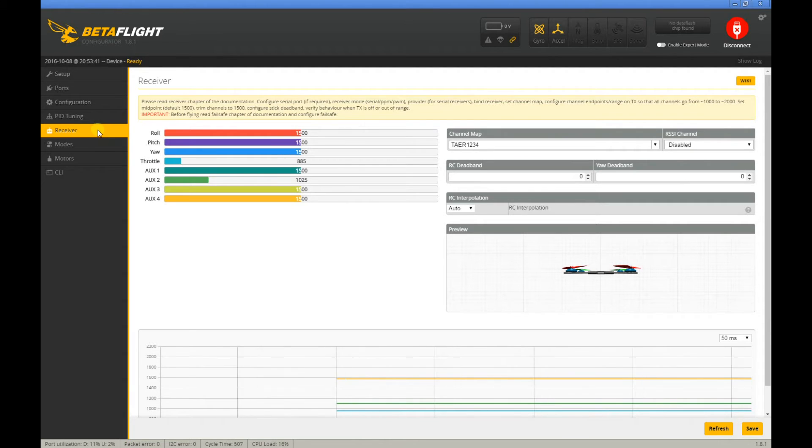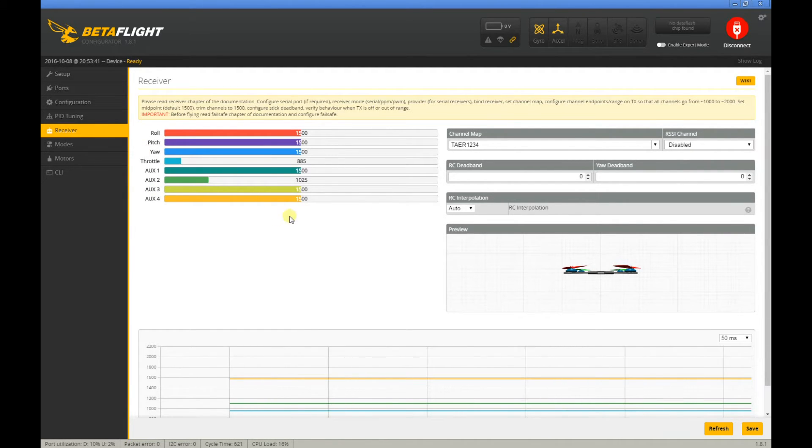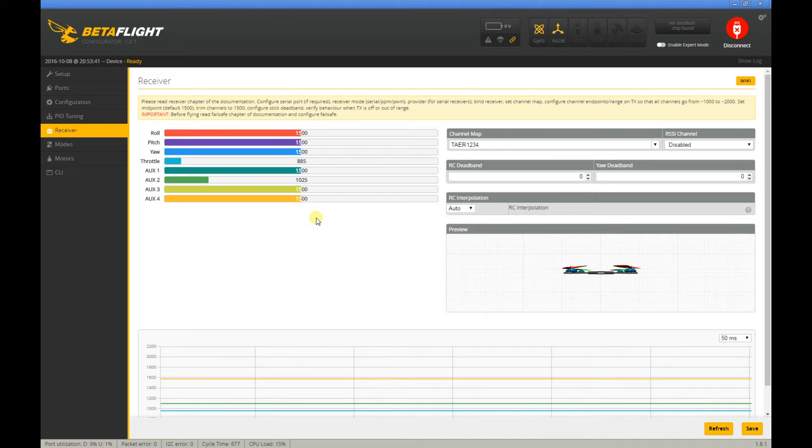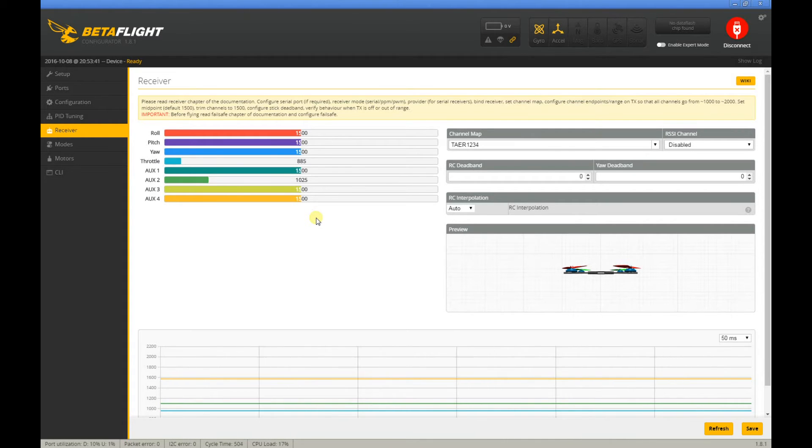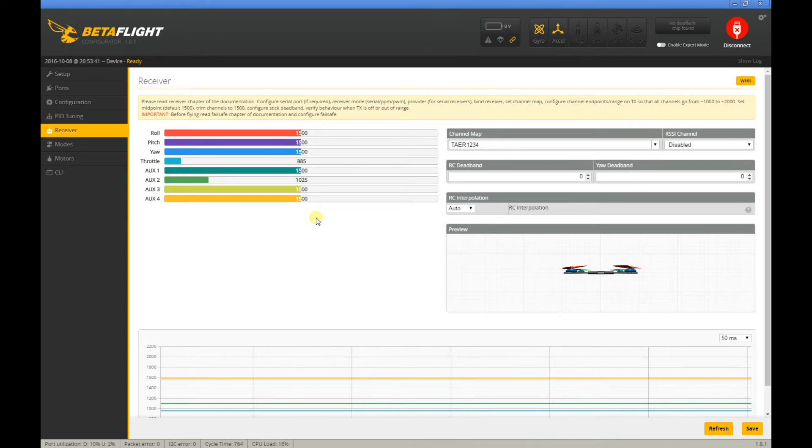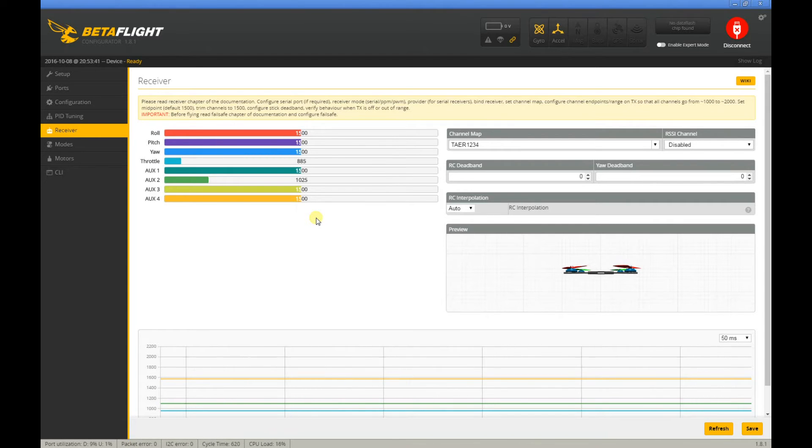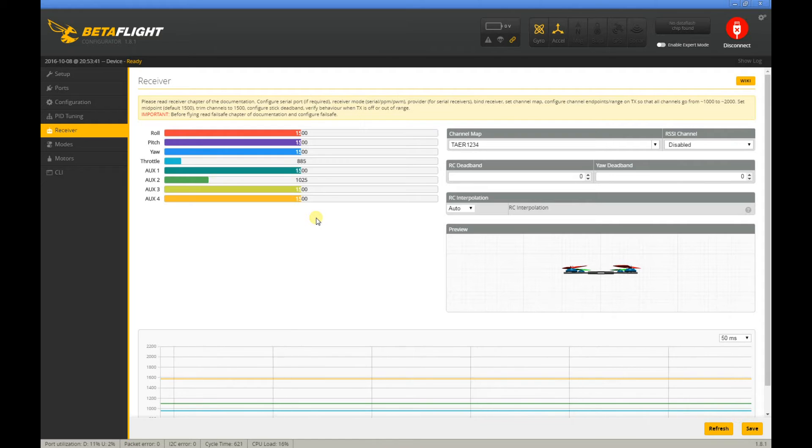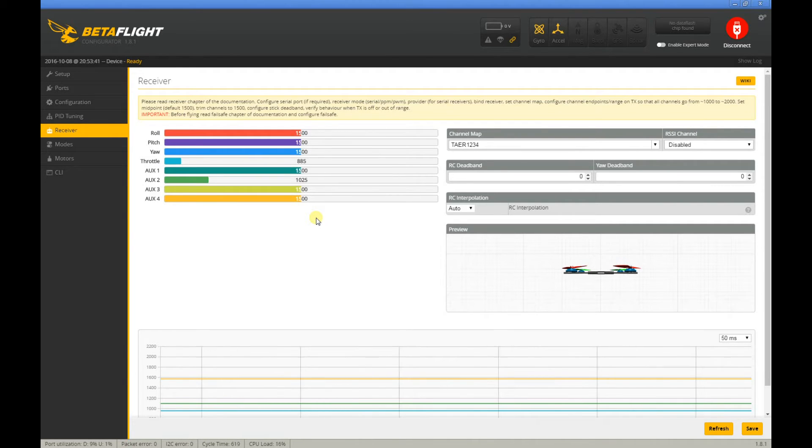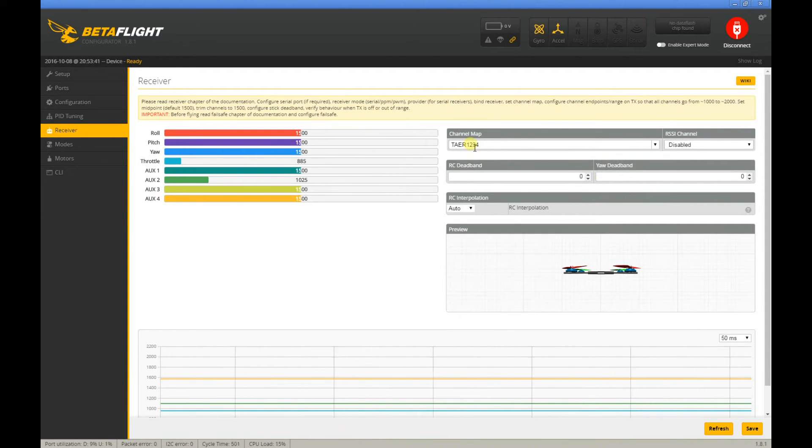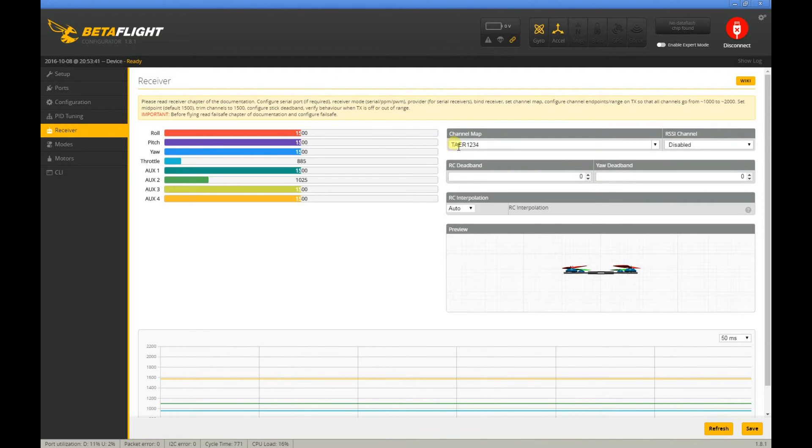But when I go to the receiver section of BetaFlight Configurator, when I move the sticks, nothing—it's not responding. I tried different things. I reflashed, downgraded back to 2.9.1, and even followed the advice of Jesse Perkins to change it to TAER or something.